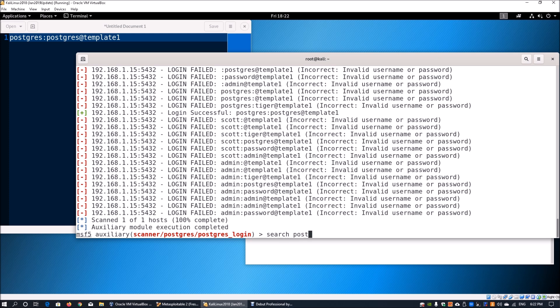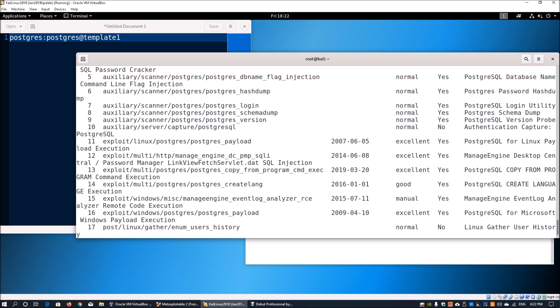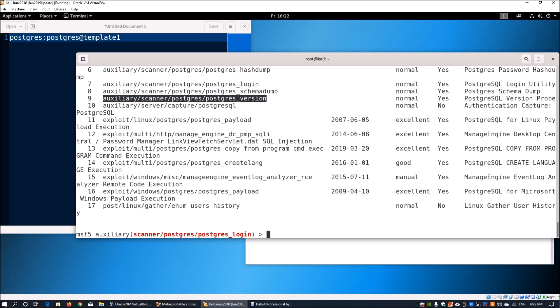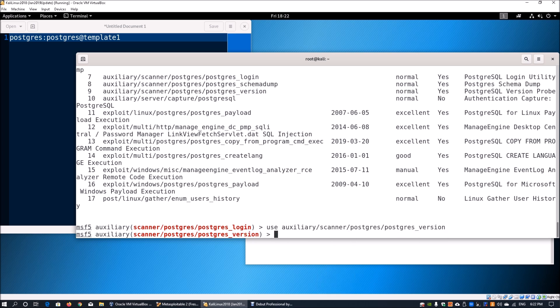Moving forward, we enter 'search postgresql' and look at other modules. The next function we want to look at is finding the PostgreSQL version, so we can look back into the CVE — Common Vulnerability Exposure — Exploit Database listings. Knowing the version helps us look for potential exploits that can give us full system access into the target machine, and also tells us exactly what commands we can run in PostgreSQL.